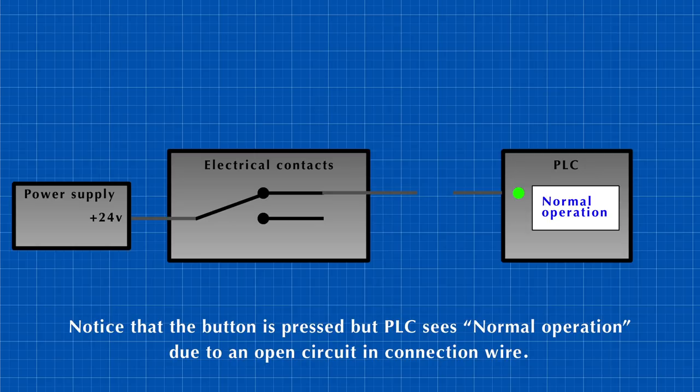In this case also, the signal will not be delivered and the control system will see that everything is okay and no emergency happened, regardless of the user pressing the button or not.